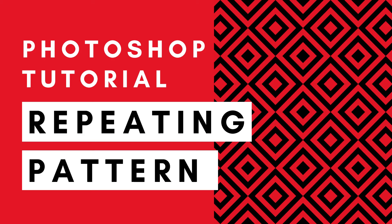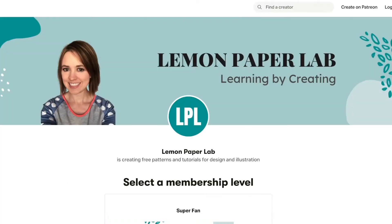Hey this is Trisha from Lemon Paper Lab. In this video I'm going to show you how to create this fun repeating pattern in Photoshop. If you would like the design files for this tutorial, be sure to check out my Patreon page where I upload all of the design files for all of my tutorials here on YouTube.